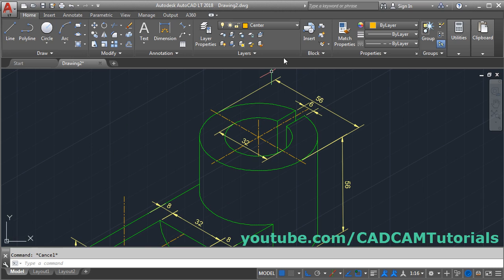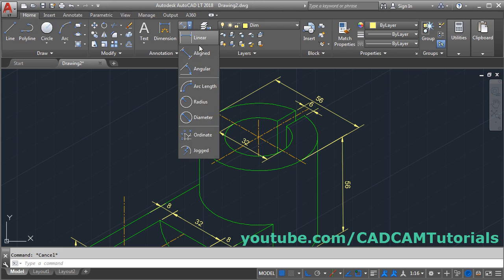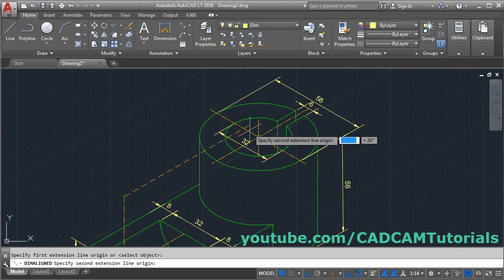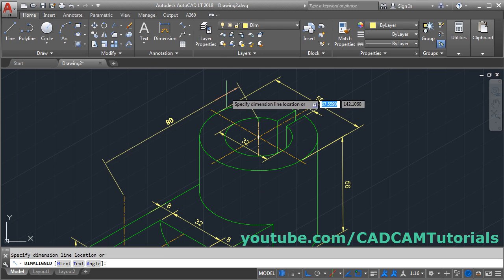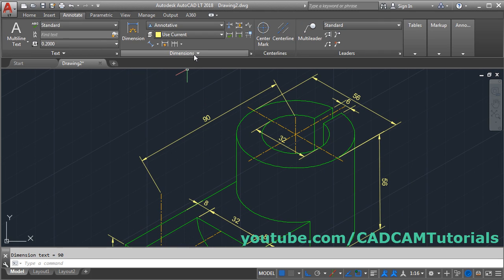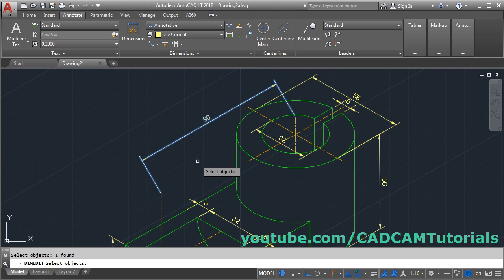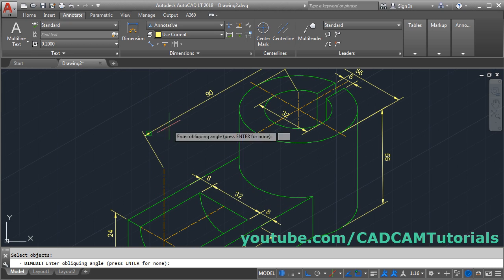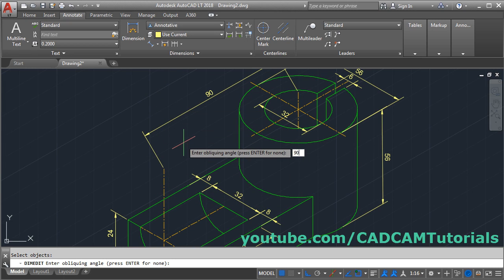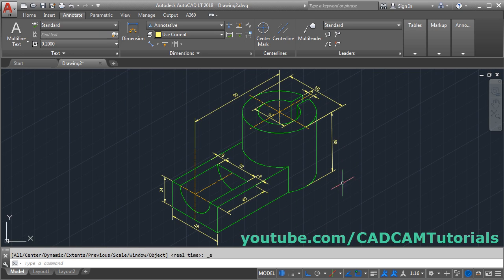Now give the dimension — make the Dimension layer current, click here and select Aligned, give the first point, the second point, take your cursor above and click. Then align this dimension: click on Annotate, click on Dimension, click on Oblique, select this dimension, press Enter. We want this dimension to be vertical, so give the angle of 90 and press Enter. The dimension has been given properly. That's all, thanks for watching.